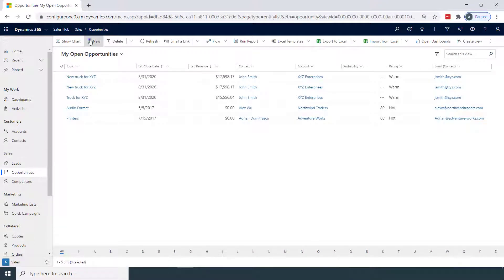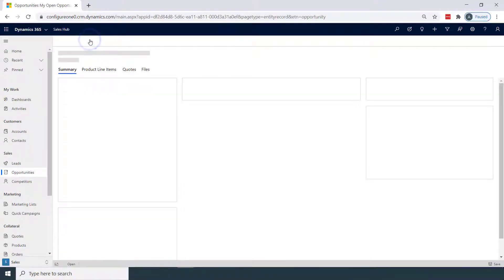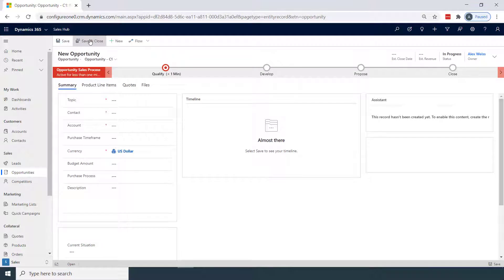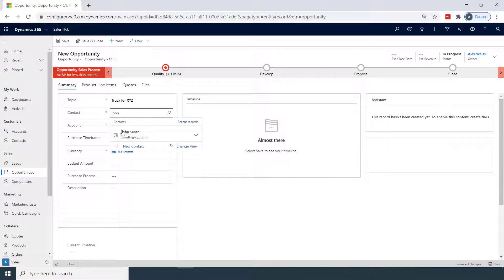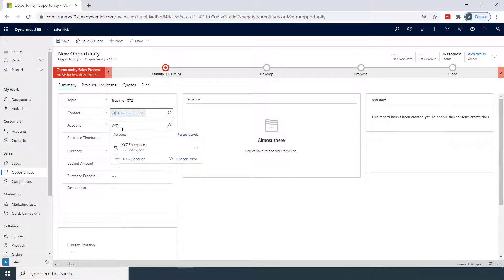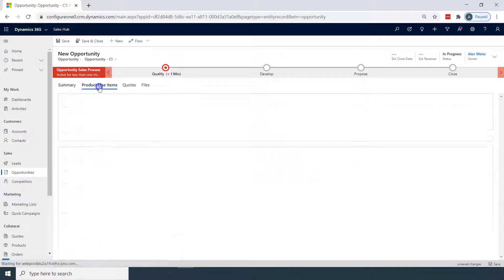I'm logged in as a salesperson, and as a salesperson, I'll give my opportunity a name. We'll title it Truck for XYZ, and choose my contact, John Smith, my company, XYZ Enterprise, and our price list as retail.